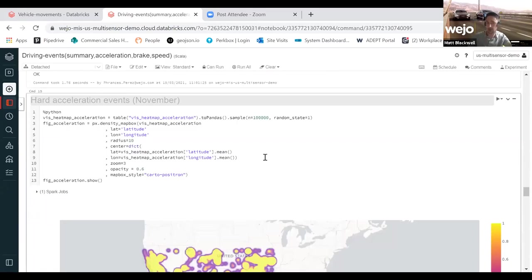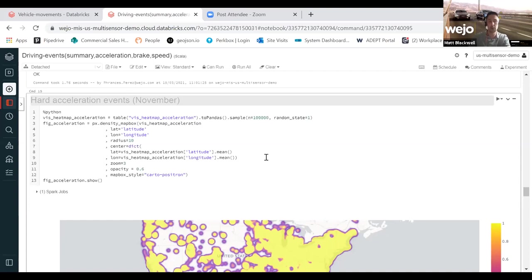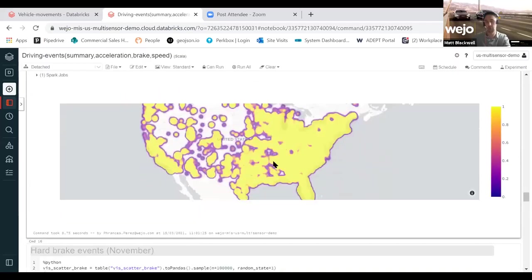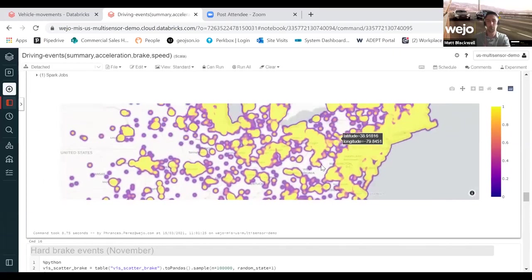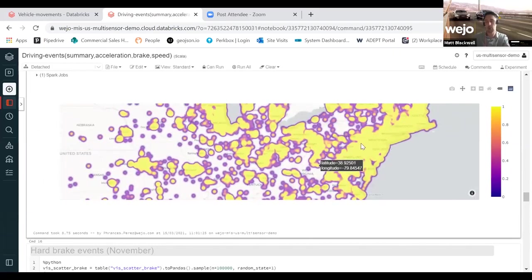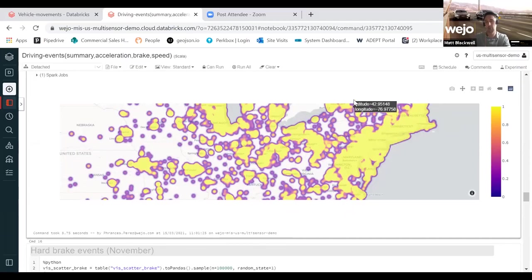As a very good example here, you'll have the ability to produce heat maps such as this. This is essentially visualizing the hard acceleration data for the whole month of November across the US. It's returning, as you can see here, the first 100,000 results. What you would most likely do is center down and generate maybe a five mile polygon to understand the general behavior in a particular area. You may want to do it at the county level.